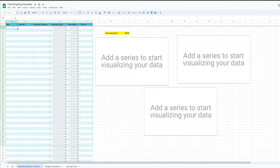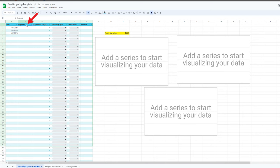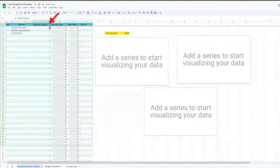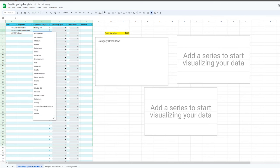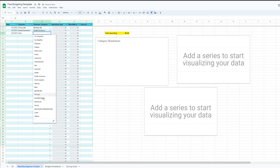The first column is Date, where you put the date you made the purchase, like August 1st or August 2nd. The second column is Expense, where you record exactly what you purchased — for example, my phone bill, my dental insurance, and my rent. The third column is Expense Category, where you categorize the expense from the drop-down list. For example, my phone bill would be categorized as a monthly bill, my dental insurance as health insurance, and my rent as rent.